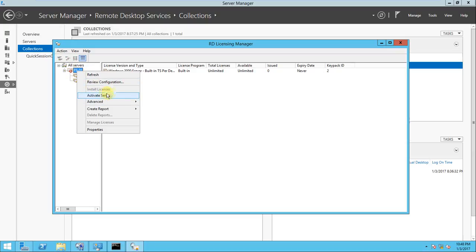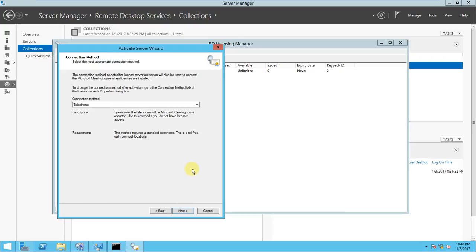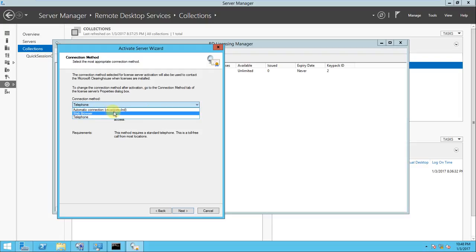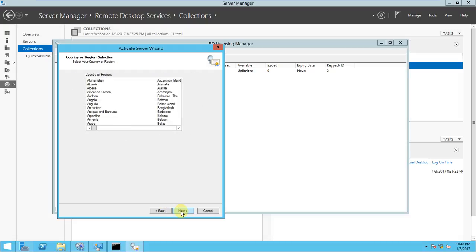You need to activate the server first of all. For that, just right-click the server here. Once you try to activate, it will take you to the Activate Server Wizard. Click next. It will ask you to select the most appropriate connection method. There are three methods to get the license: automatic connection (recommended), web browser, and telephone.